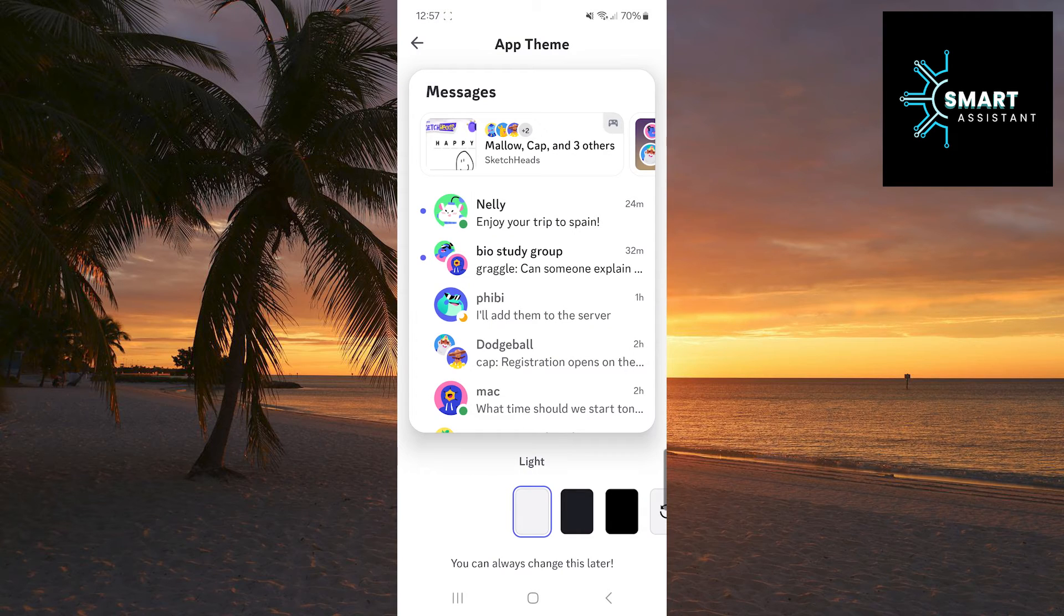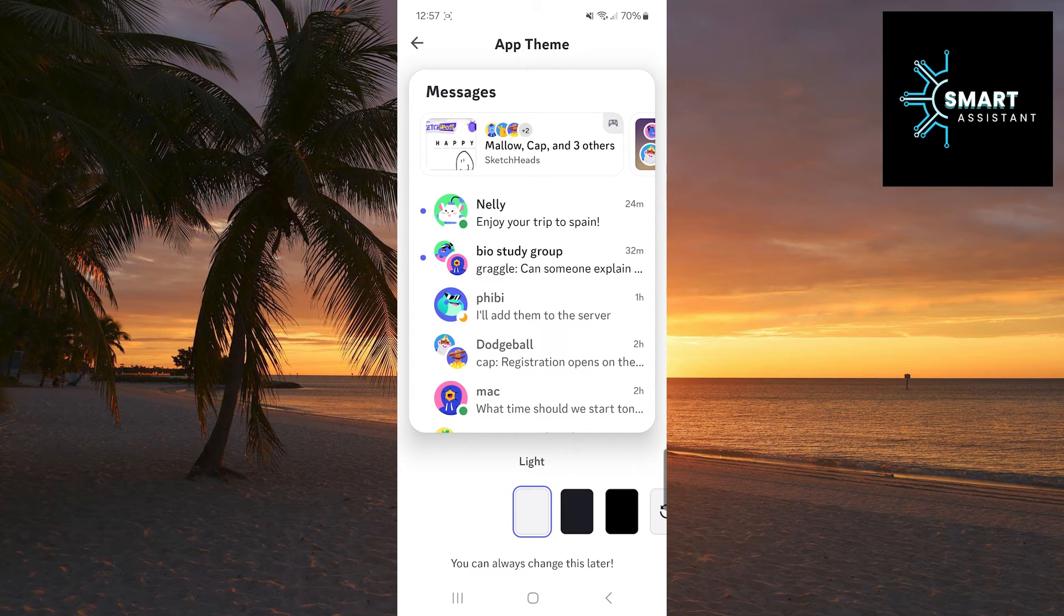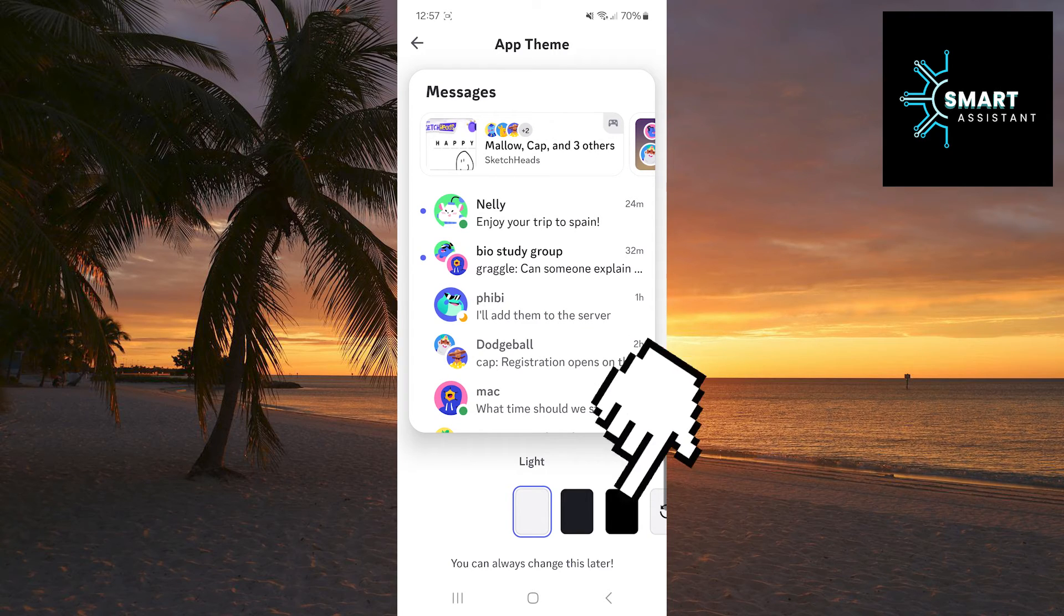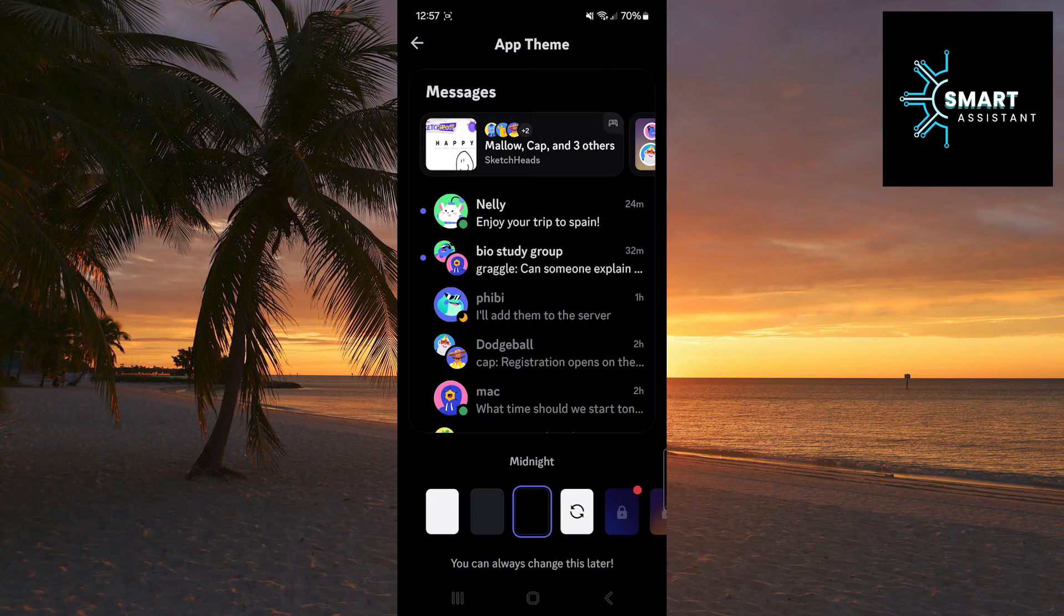At the bottom of the screen, you'll find themes. The Midnight theme is the third one from the left. Simply tap on it to set it, and that's all you need to do. Very simple and easy.